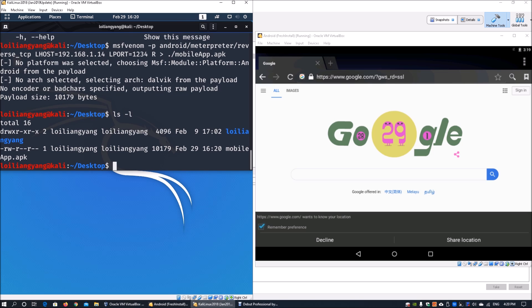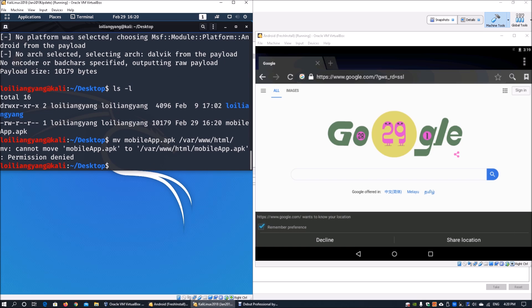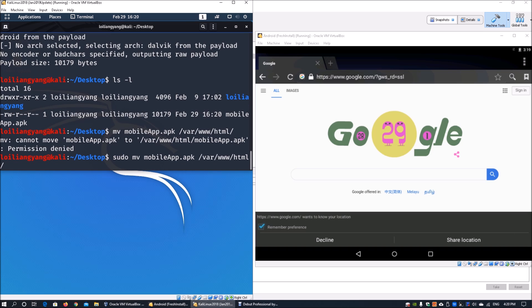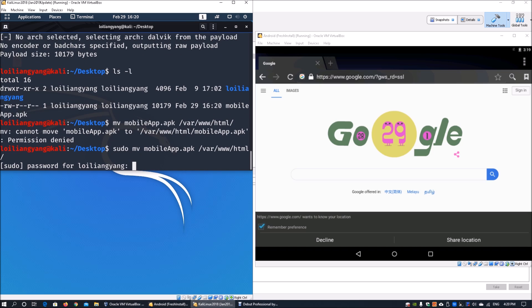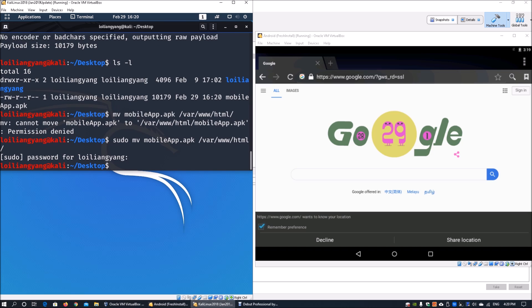Next, we'll move the file into an Apache web server. Enter: move mobile app.apk to /var/www/html. This is where all the files like index.html are housed for Apache. We'll need to sudo because we're using the latest copy of Kali. Enter the password, and the file will be moved to the /var/www/html directory.